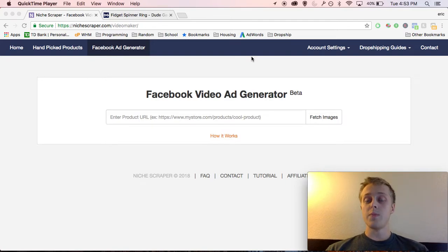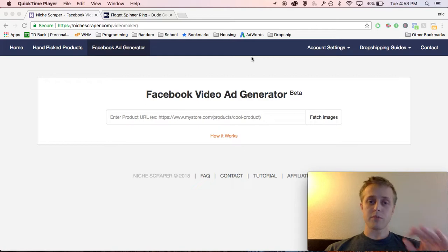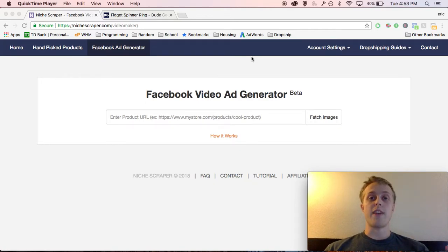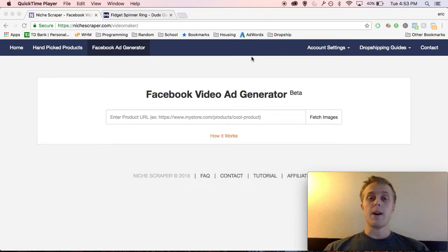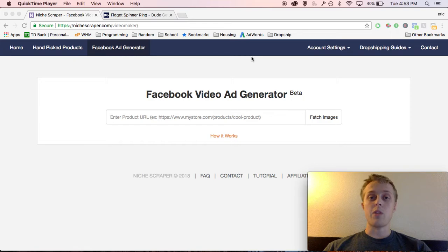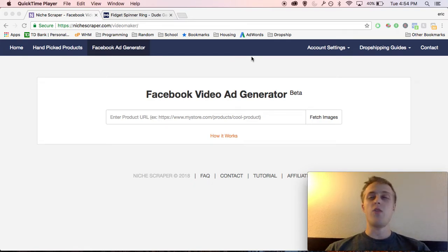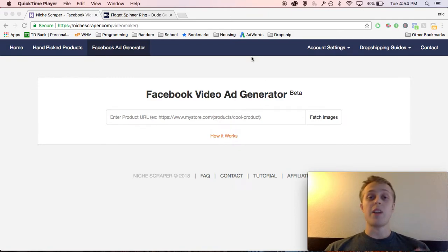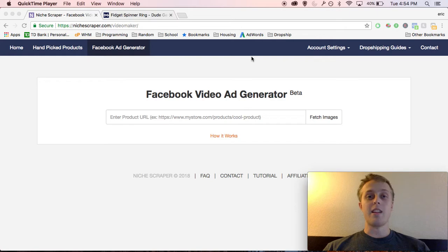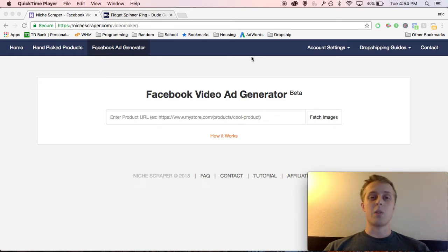All you do is copy and paste your Shopify URL, paste it right here, and what it'll do is automatically generate a Facebook video ad for you that's engaging, that converts very high. It's something that I personally use. It's very time consuming to test out a ton of products and make a new video ad for every single one of them. So I just literally plug in the URL here, spit out like 20 video ads in five minutes, and just test a bunch of different products.